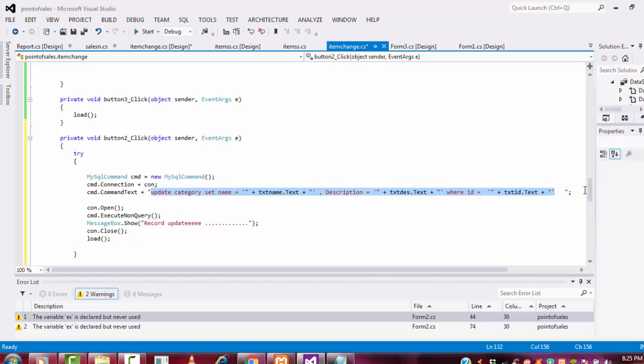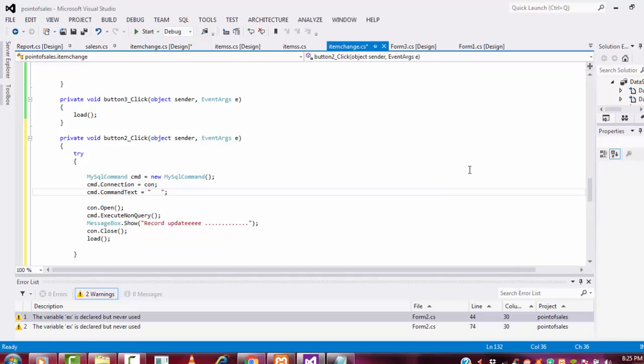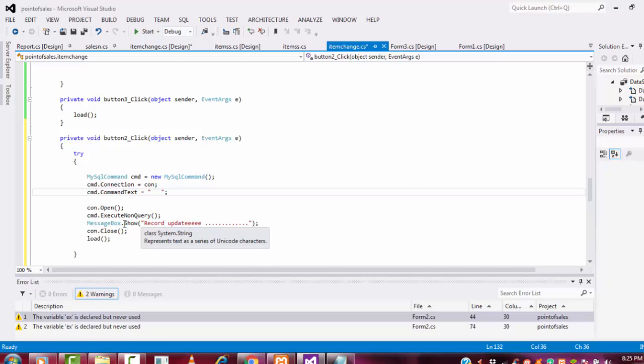You can paste into the update also. The same coding you can paste into the delete also, but you have to change the query only. Other stuff you no need to change. The same connection, the same. The message you have to change. The same non-execute query will be there.